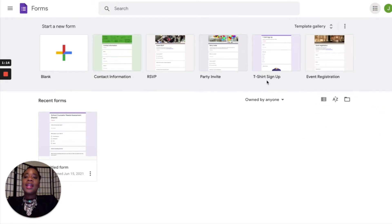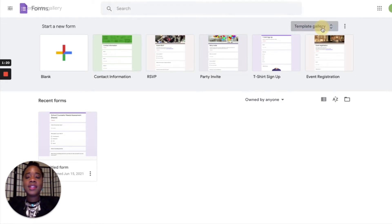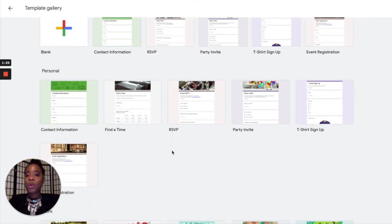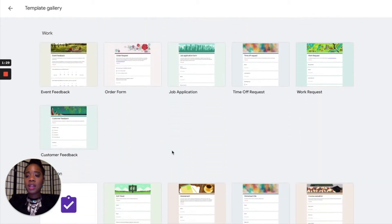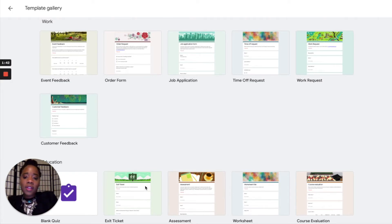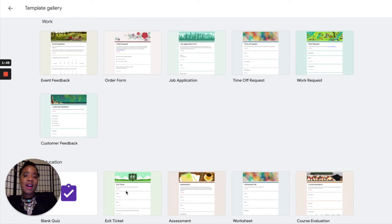They have templates in here that can be very useful. They have personal templates, work templates, and education templates. You can go in there, use those templates, and change different things to best fit what you're doing. They also have an exit ticket template — you could open that up and modify it so that whenever you're done with a lesson with your students, you can see how much they've grasped.